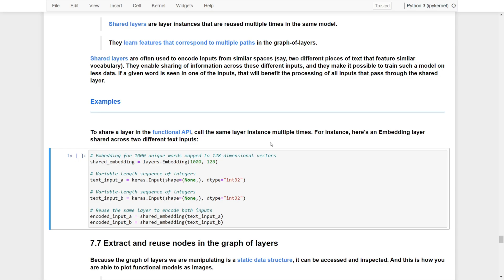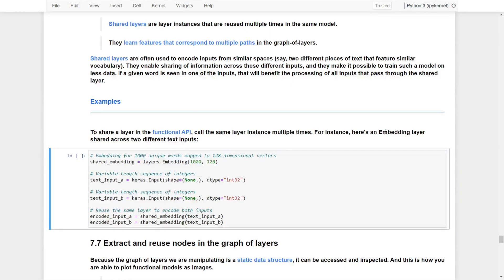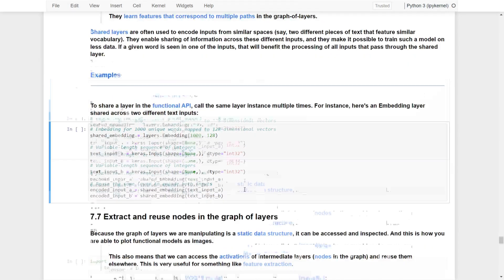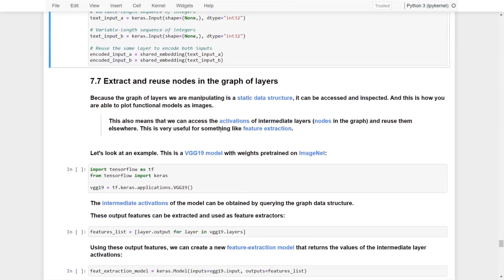It allows the model to train with less data or provide higher accuracy. For example, if a given word in text_input_a is seen but there's no such word in text_input_b, that will benefit the processing of all inputs that pass through the shared embeddings layer.